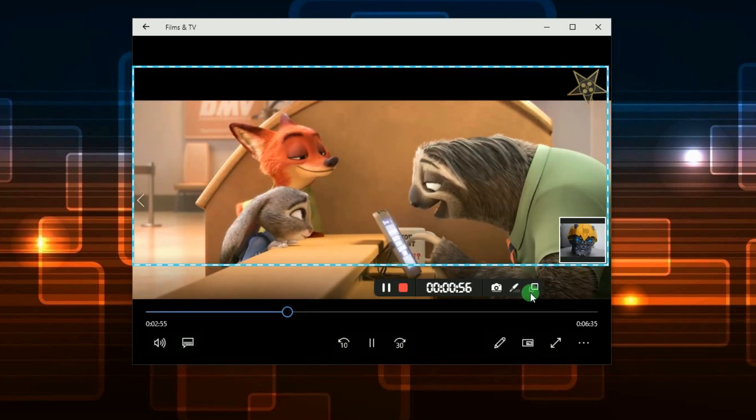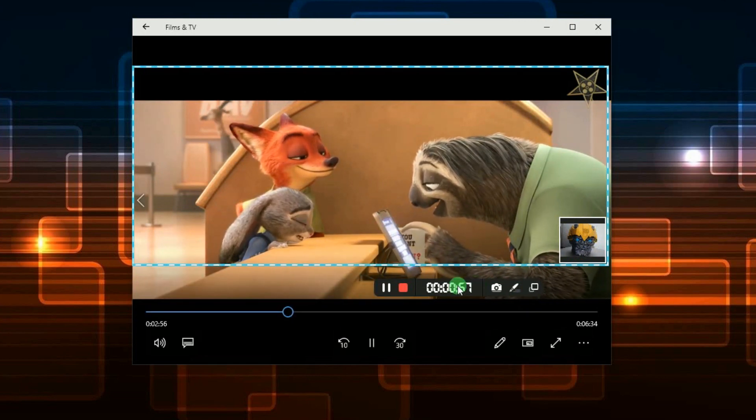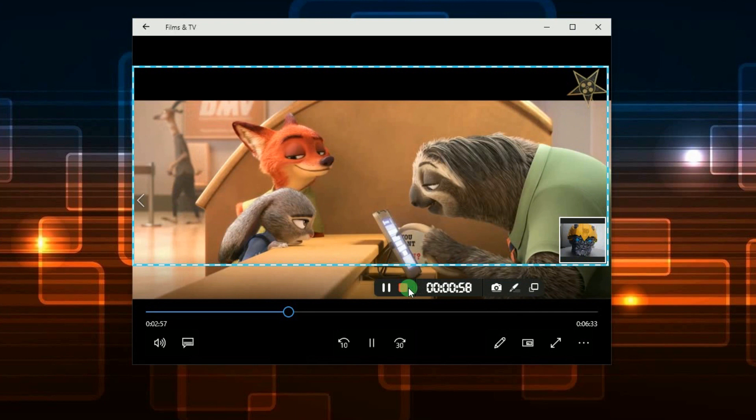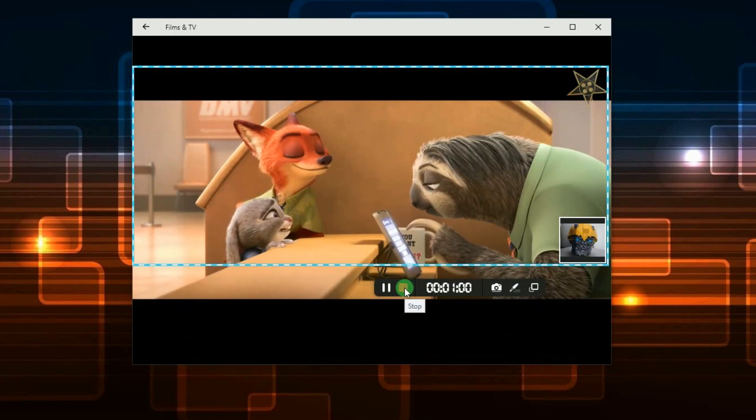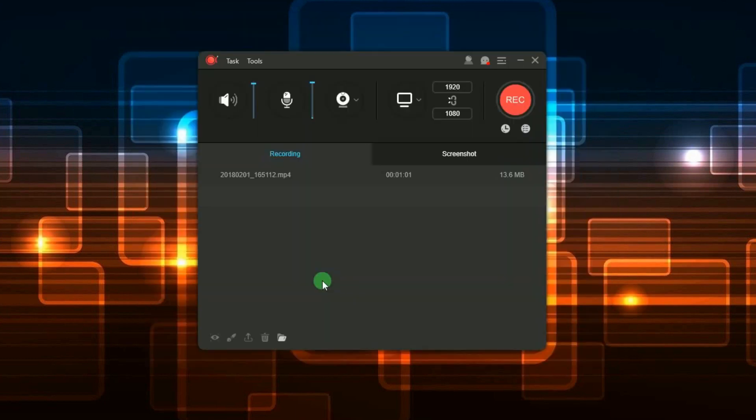Once you're done, just hit the stop button and the recorded file will pop up inside the tools recording list.